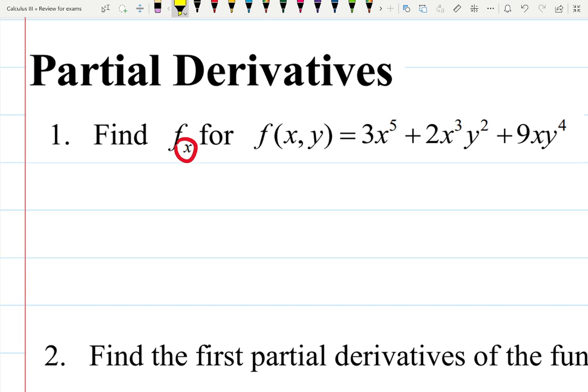As you remember, if we're taking a derivative with respect to x, we only imagine that x is a variable and everything else is a constant. That is the whole idea of taking a derivative with respect to some variable — everything else becomes a constant. Thus, 2x cubed times y squared is not a product rule anymore.